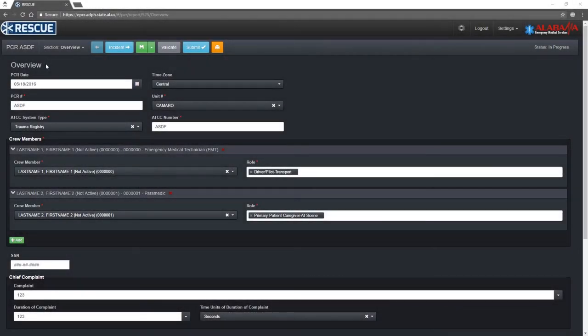The first section you see when opening a PCR is the overview section. This section contains fields from multiple different sections. It is meant to capture important information that defines the PCR.